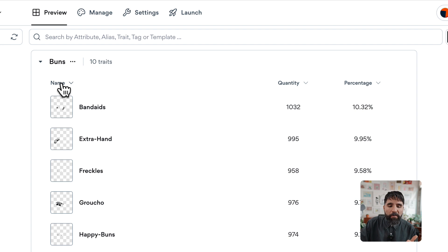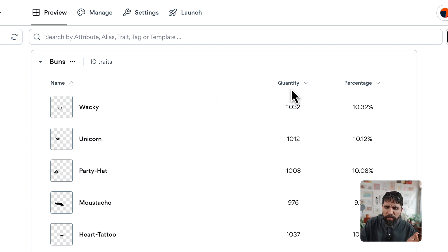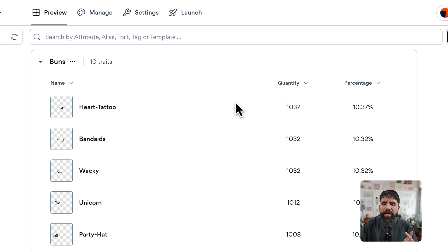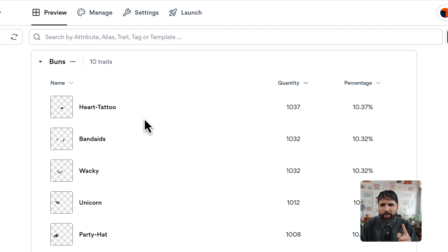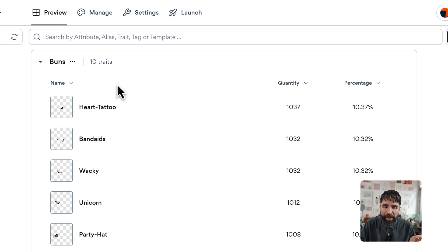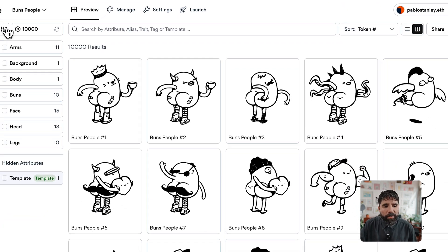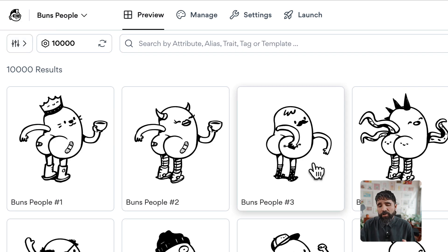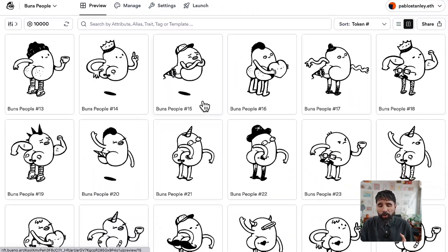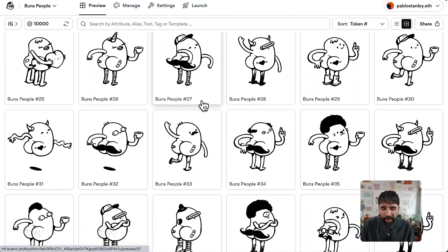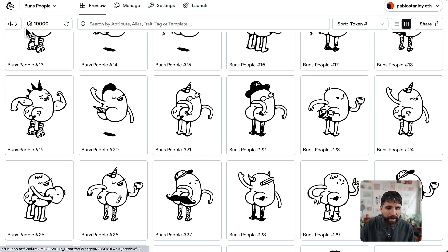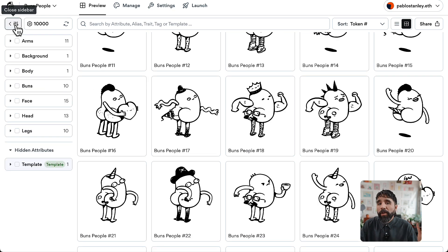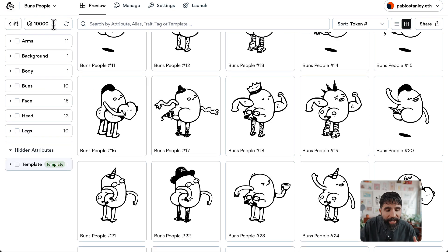For example, we can see what are the most common buns — let's sort them by quantity. We can see that the buns with a heart tattoo are the most common, which is really interesting. You can also hide the sidebar if you just want to look at everything more cleanly, and bring it back again easily.